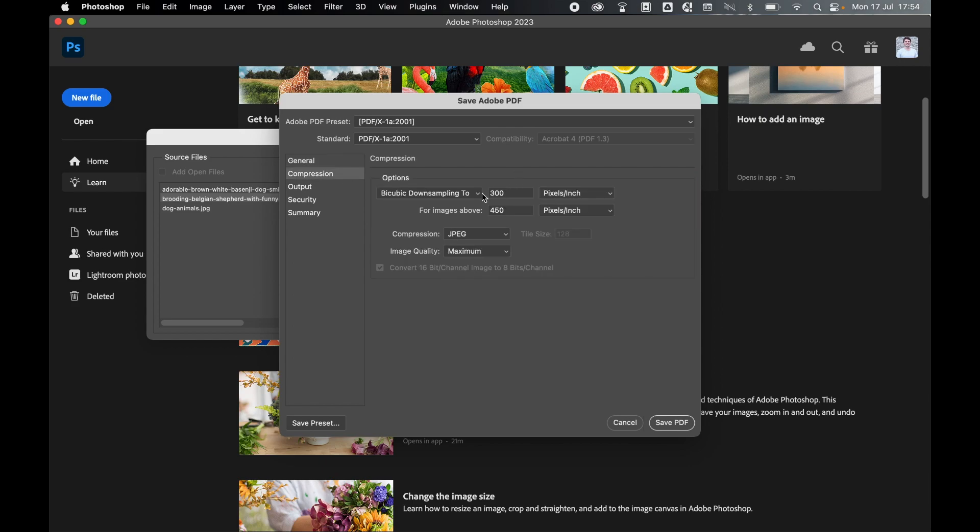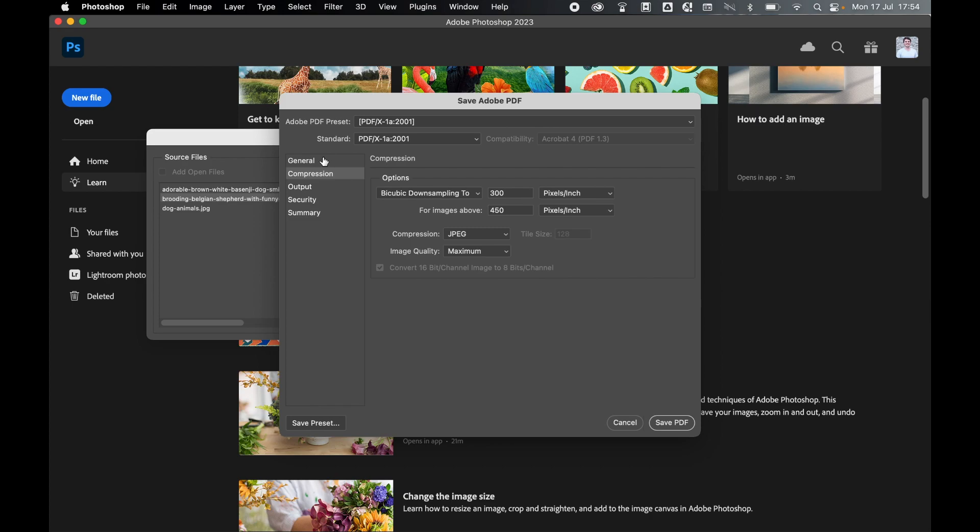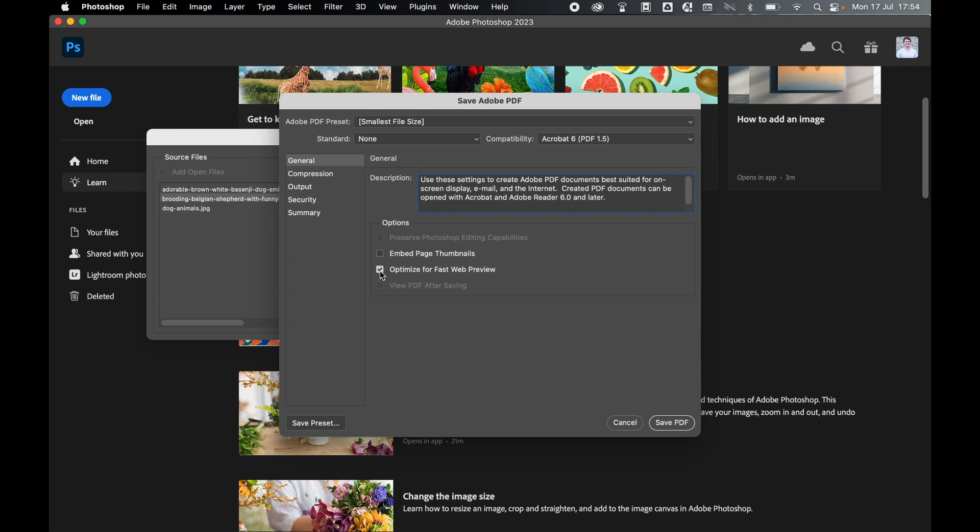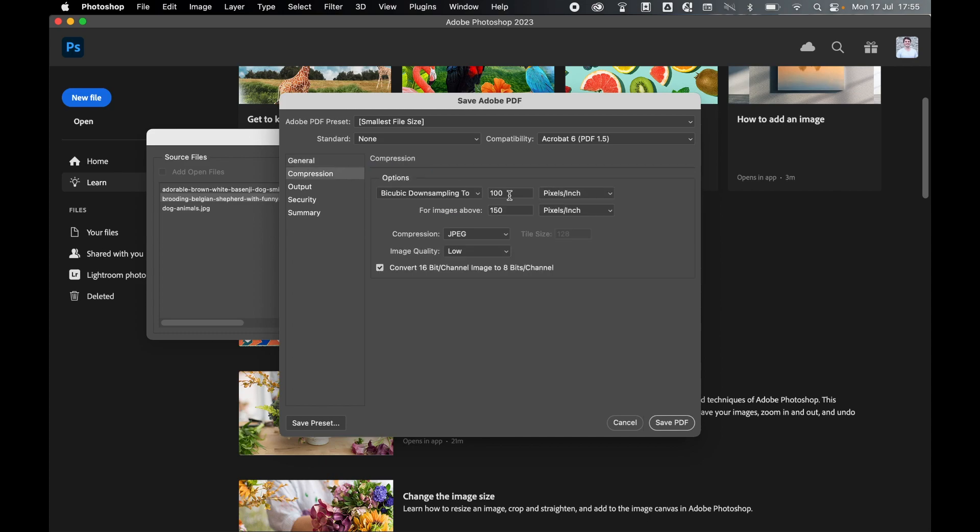But say you want to view this on the web and you need to save file size, you could then select something like Smallest File Size, check Optimize for Fast Web Preview, and then if we select Compression, you can see the images are being downsampled to 100 PPI.